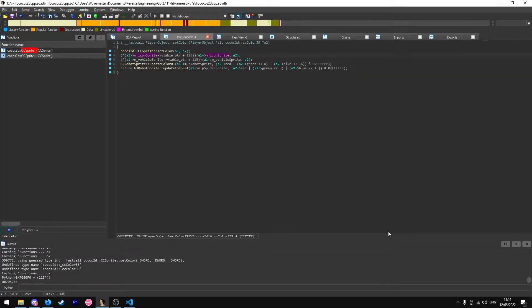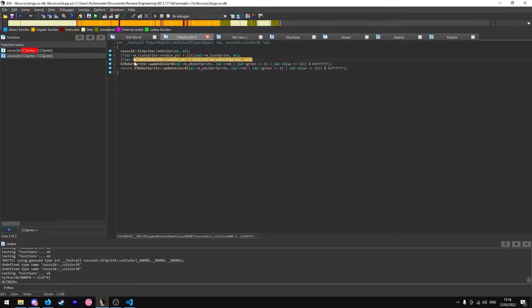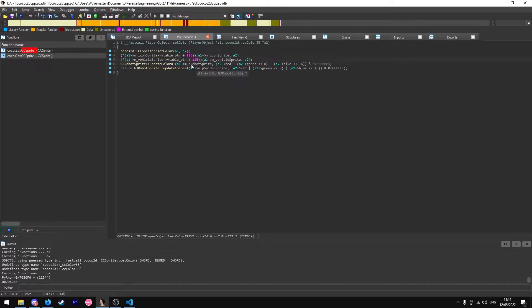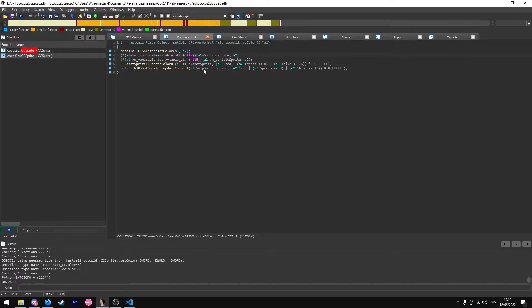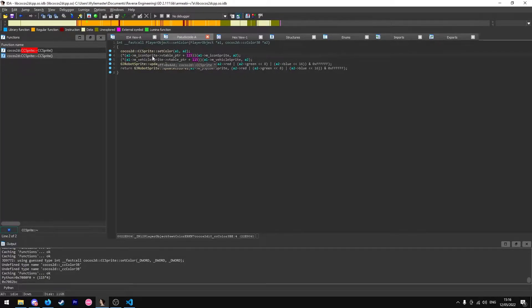When you've been reverse engineering, you may have come across a type of function such as this. These are virtual functions and normally they're pretty difficult to figure out. From this you won't understand what's happening unless you can find out what's pointing to. However, there's a simple way you can get around this.